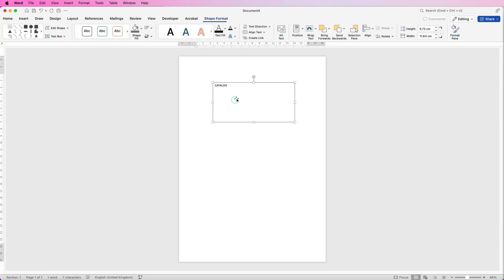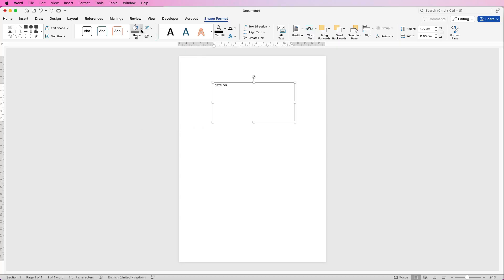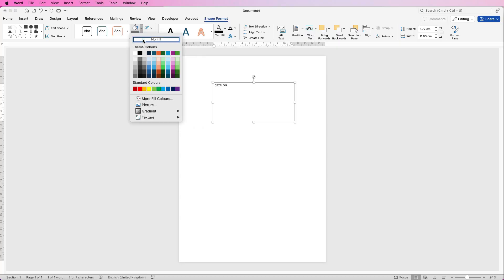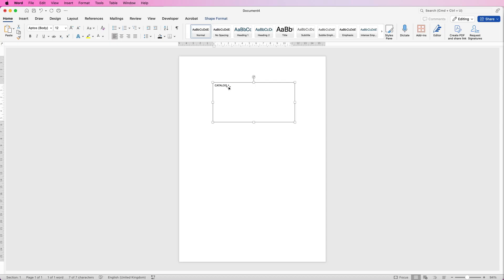I'm going to get rid of both of those — that'll give us a bit more flexibility. Make sure it's selected, go to Shape Format, go to the outline icon and select No Outline, then go to Shape Fill and select No Fill. Now once I've deselected I've got a completely transparent background and just the text.